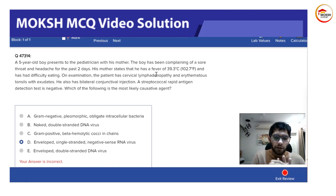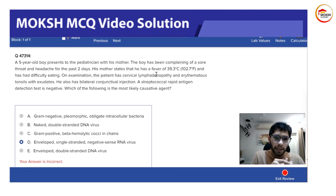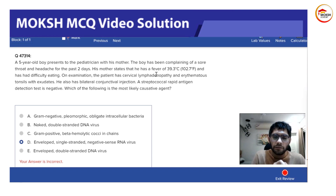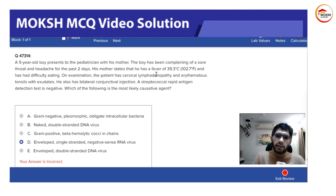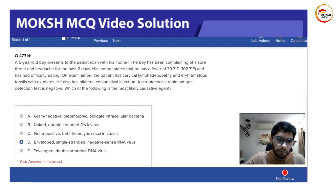The triad of cervical lymphadenopathy, hemorrhagic cystitis, and pink eye (conjunctivitis), along with a negative streptococcal rapid antigen test, should easily point you towards adenovirus. It is very common among children. That particular virus is a naked virus and a double-stranded DNA virus, so option B is the correct answer.